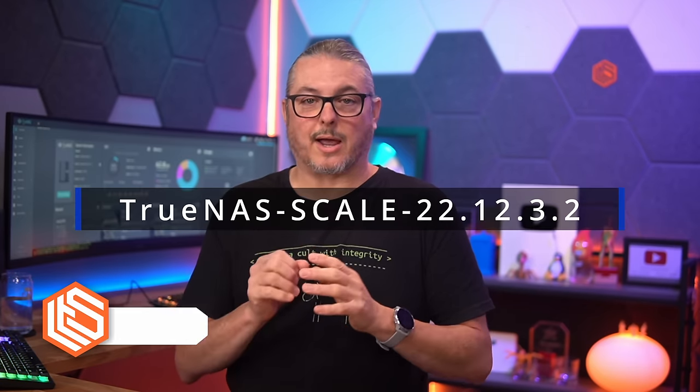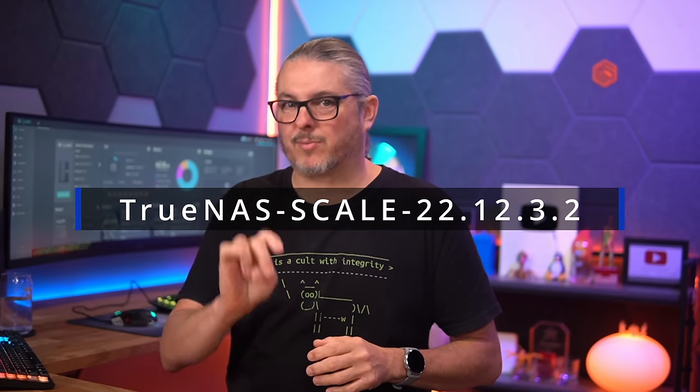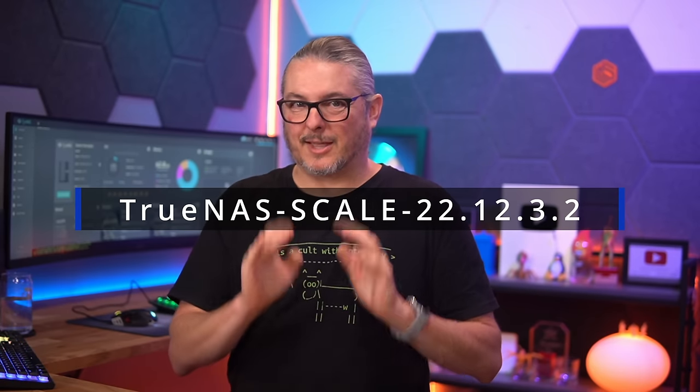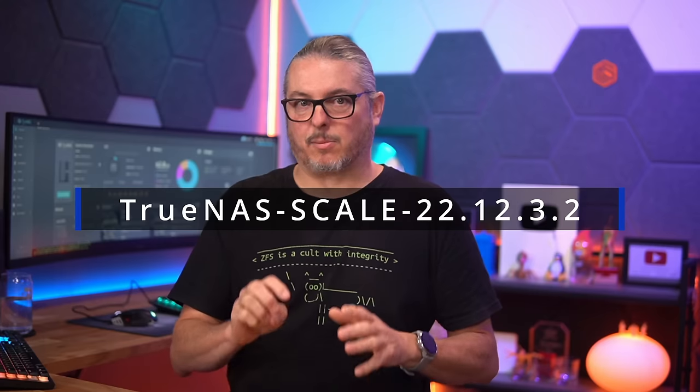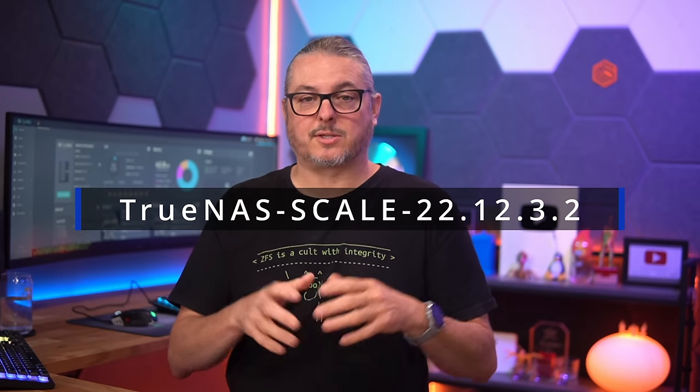Tom here from Learn Systems. It is July of 2023 and TrueNAS scale 22.12.3.2, because there's a point release of that.2, is the latest version available right now and it's the version we're going to use to do this permissions demo.